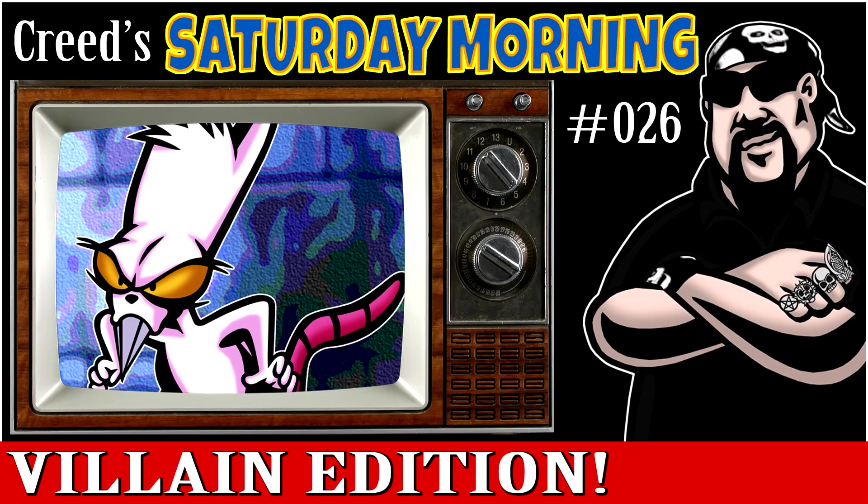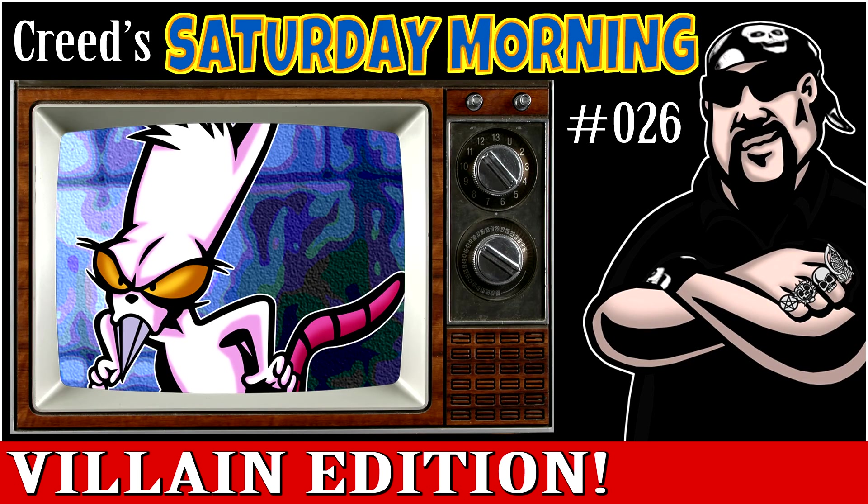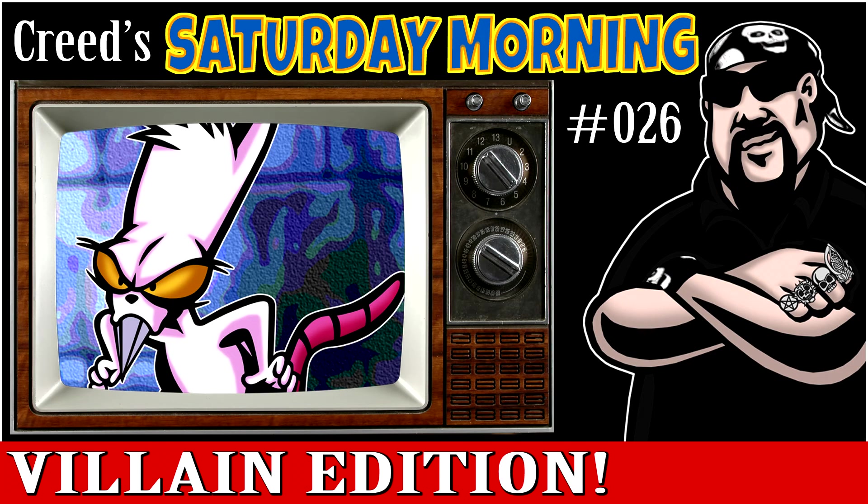Hey everybody, I'm Creed and this is Creed's Saturday Morning episode 26, and today what I'm working on is Evil the Cat from Earthworm Jim.